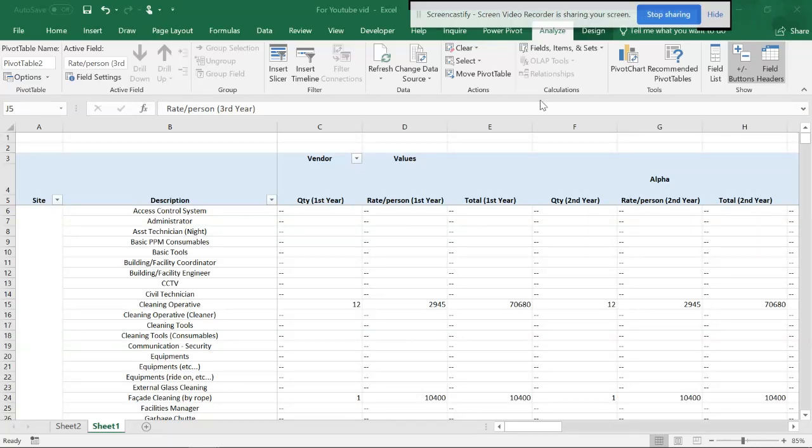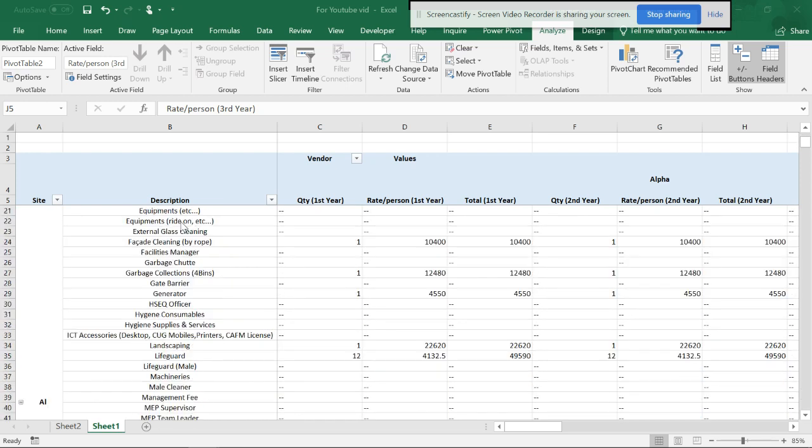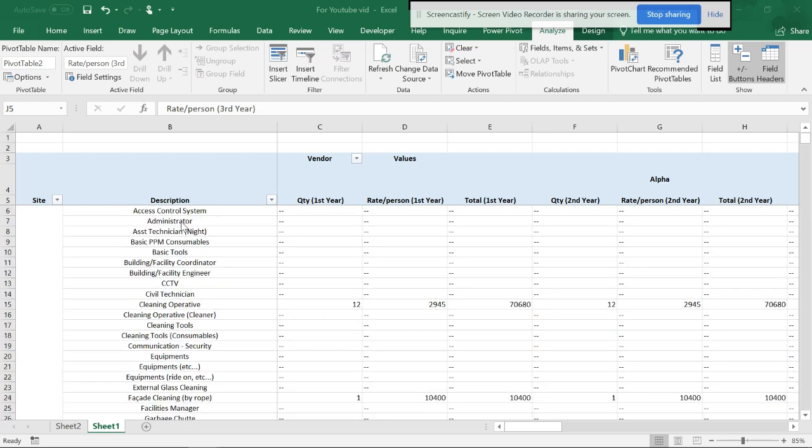Hello friends, welcome back. This is the third video on the data model, Power Query, and conversion to Power Pivots. I'm going to show you some more tips and tricks.